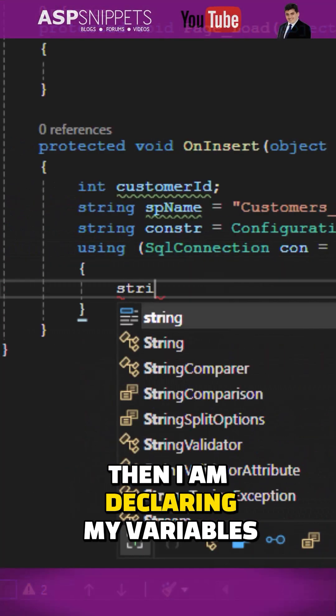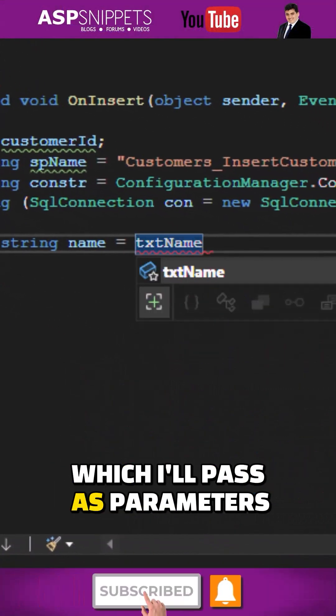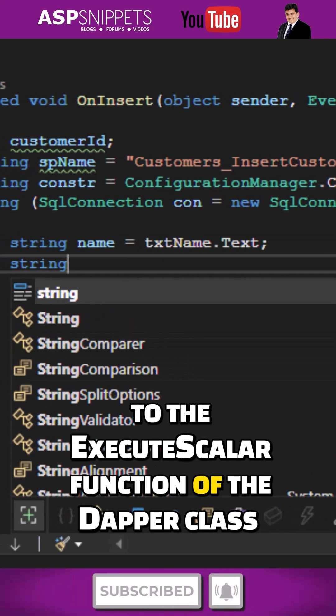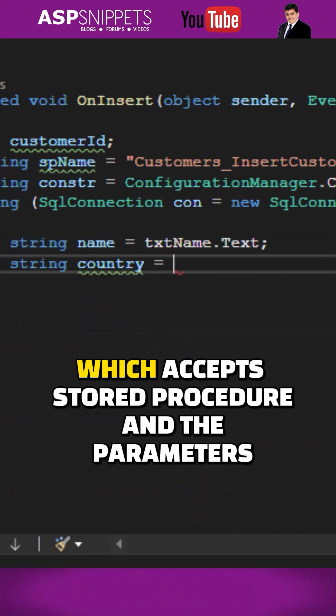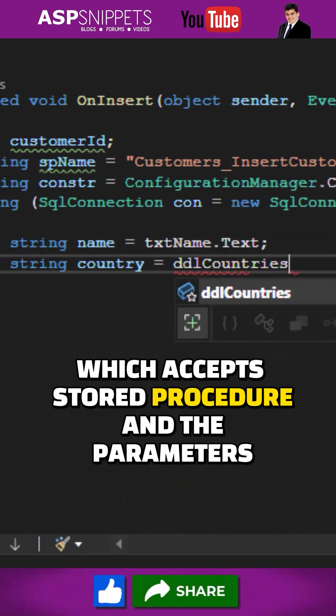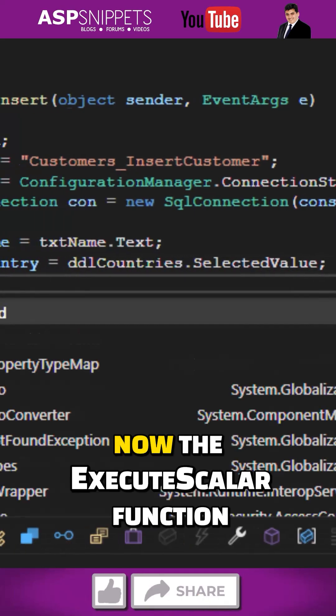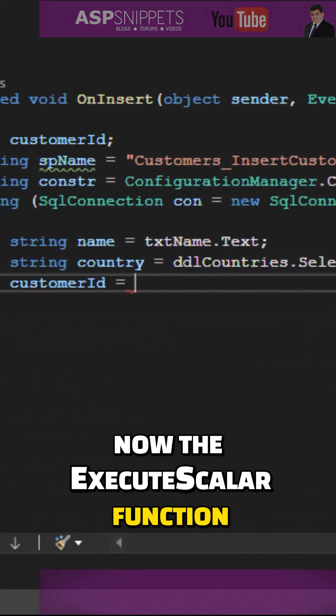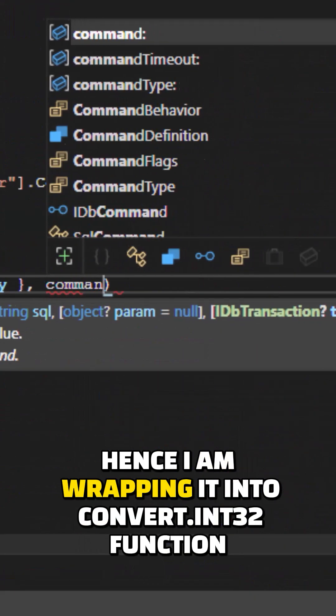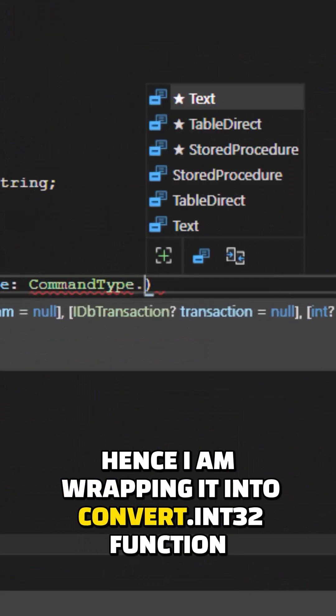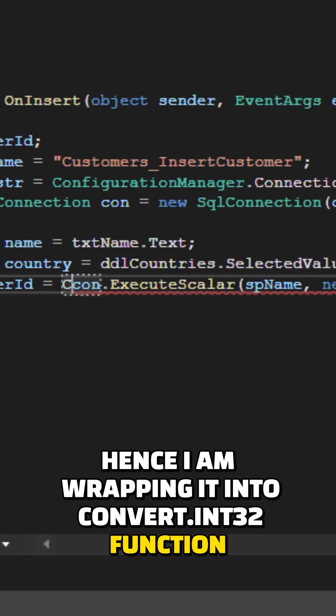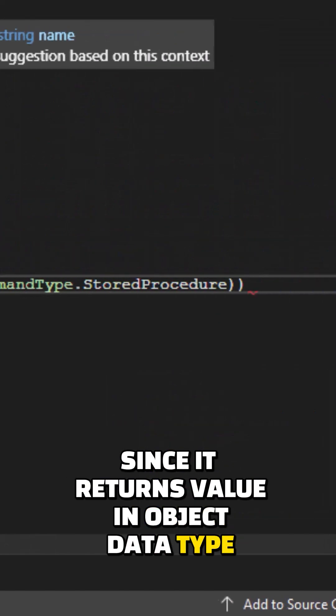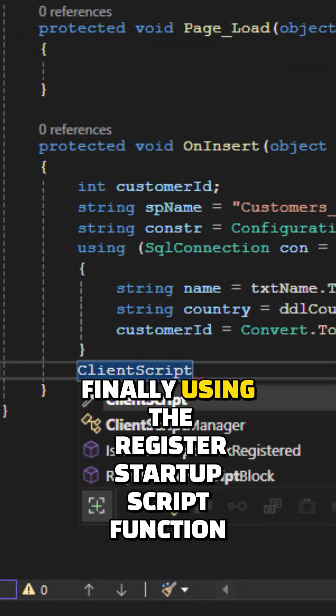Then I'm declaring my variables which I'll pass as parameters to the execute scalar function of the Dapper class, which accepts stored procedure and parameters. Now the execute scalar function will return the customer ID. Hence, I'm wrapping it into Convert.ToInt32 function since it returns value in object data type.